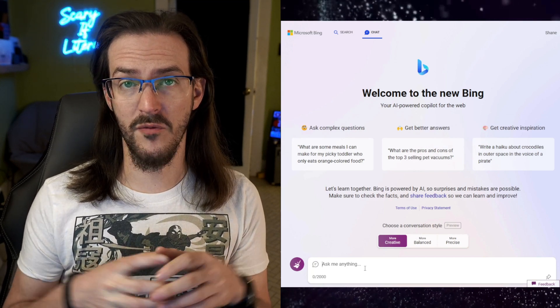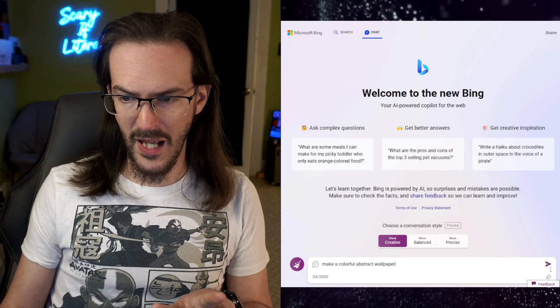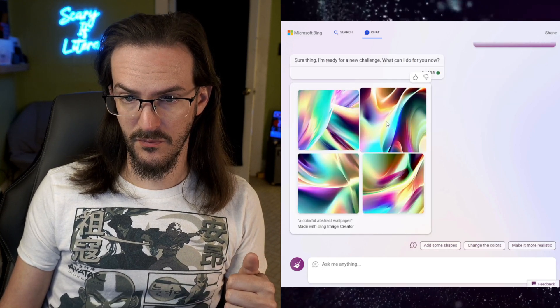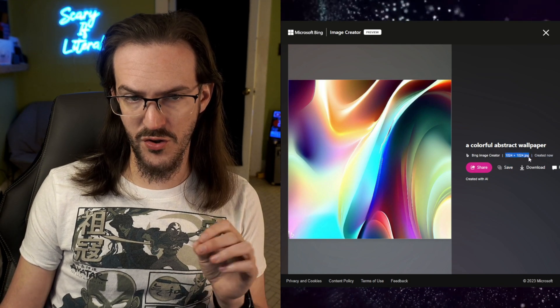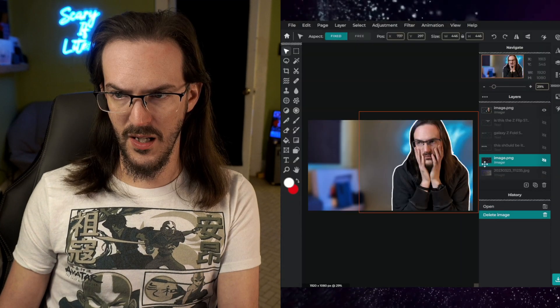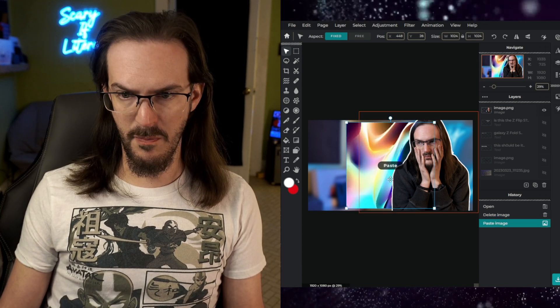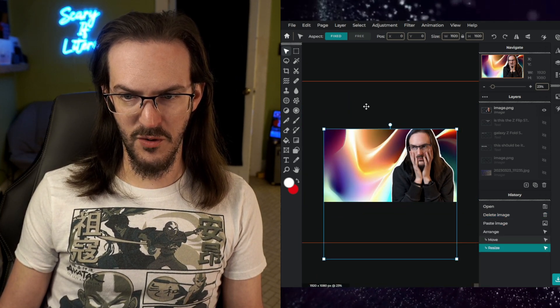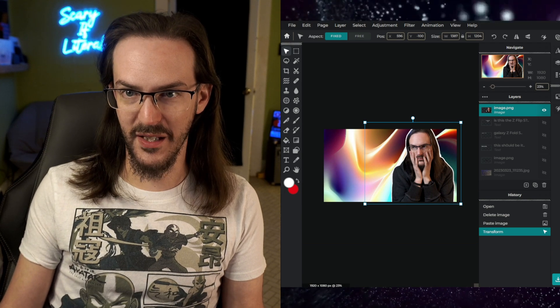One thing I thought about using this for was colorful backgrounds for thumbnails. So let's try: make a colorful abstract wallpaper. That's pretty much what I asked for. It's 1024 by 1024, so not super high resolution, but not terrible either — you can zoom in fairly far and it'll look okay. So let's copy this image, go into Pixlr where I make my thumbnails, and paste it in. Could you use that to make your own backgrounds for YouTube thumbnails? Yeah, absolutely.